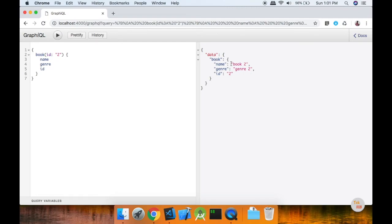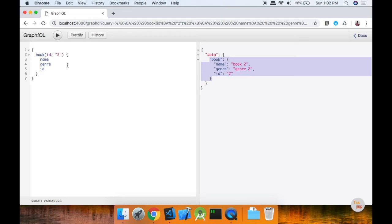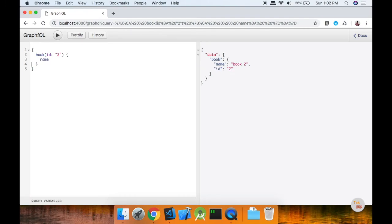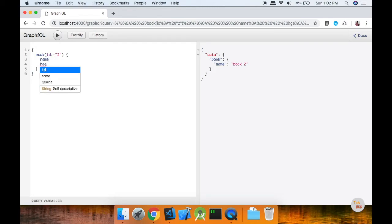Now we have the data. In the data we have the book and the object. We have the name and id. Now if we put the gender, we can change it. If we put the name, we will change it. So if you put the input in the id, you can add data.